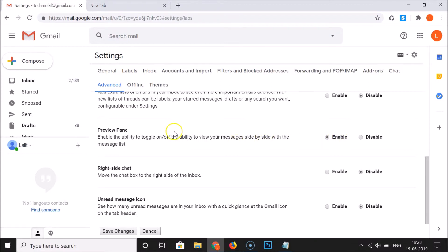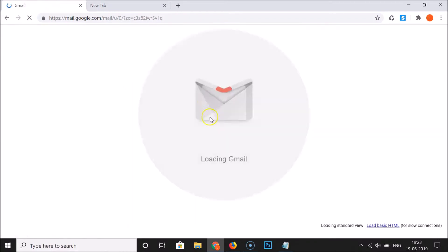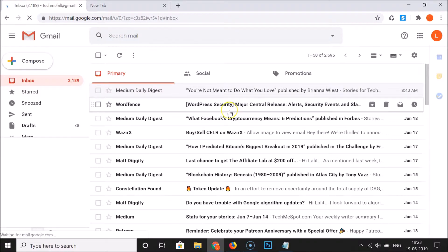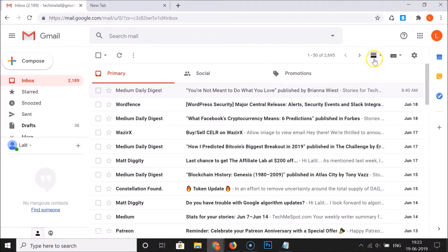Scroll down and here we have the Save Changes button. Click on Save Changes, and you can see it's refreshing the page.